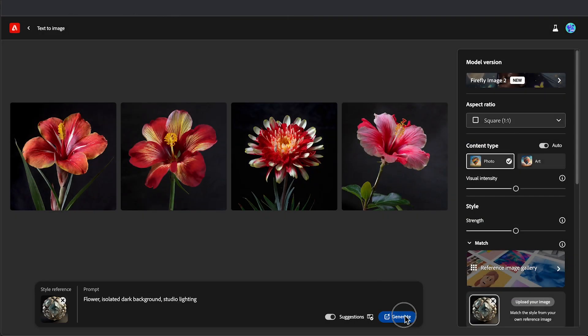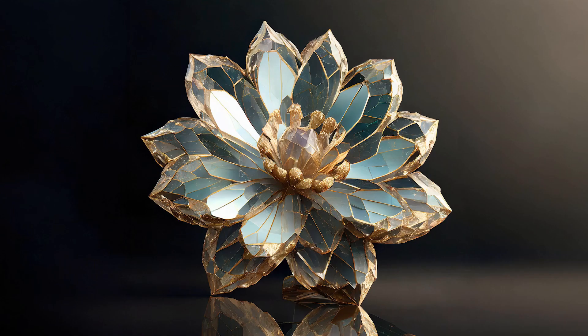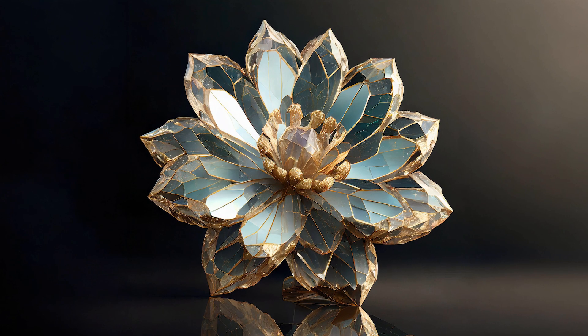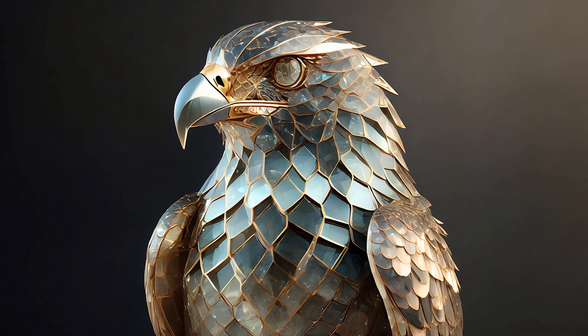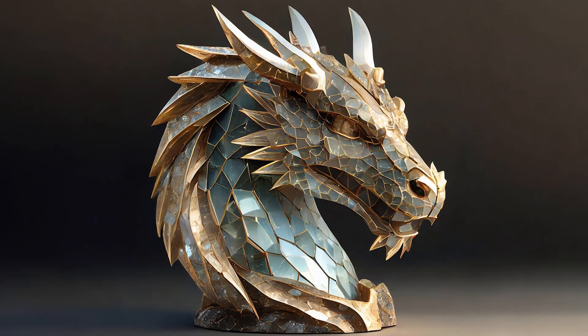Now click Generate and you can see it recreates our flower image to match. We can now apply it to any image we generate to create a series with the same style.